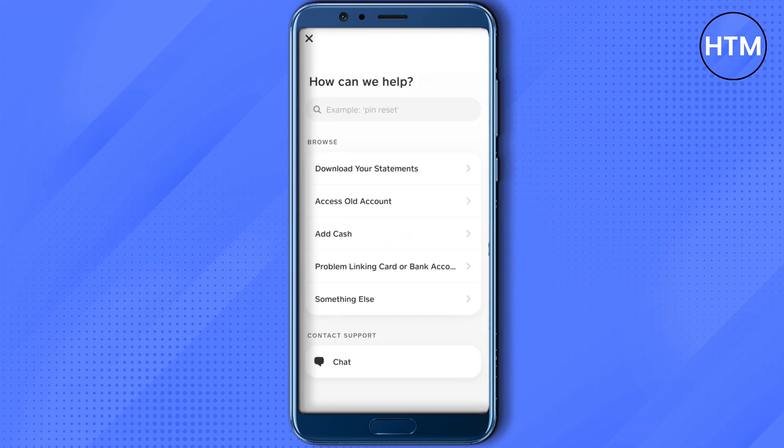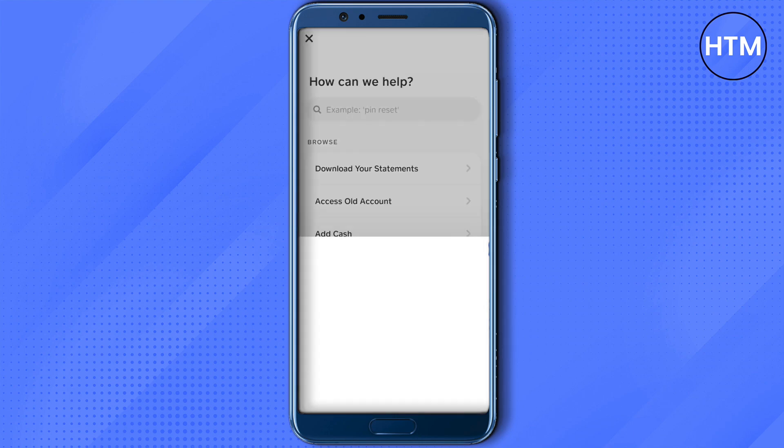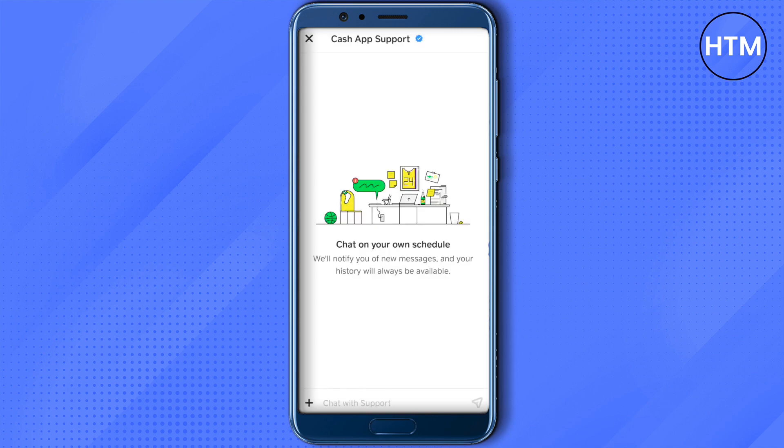Then click on the Chat option and tell the Cash App support what problem you are facing while making the transfer and that you want it to be solved. They will be able to help you out.